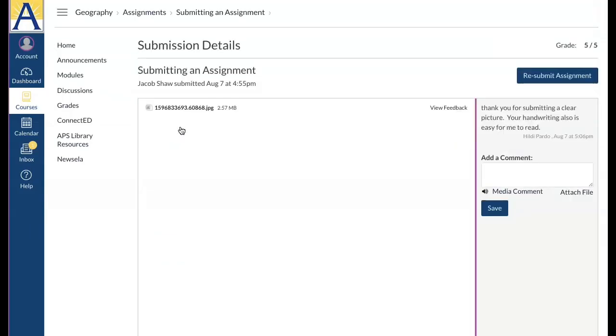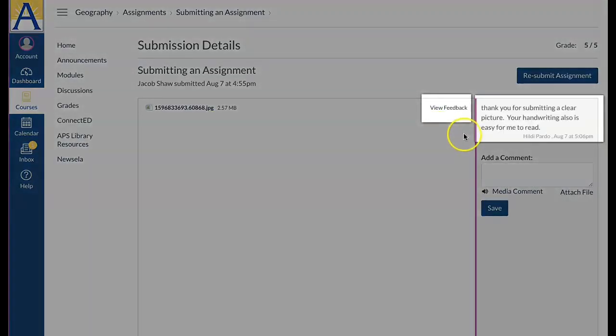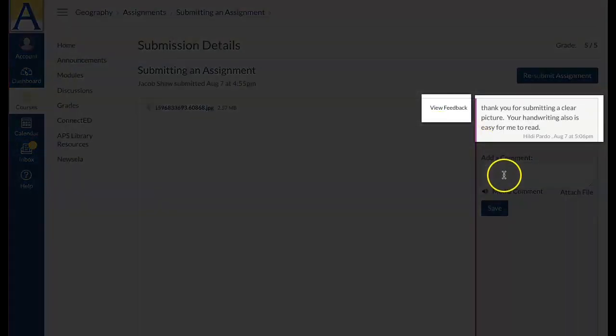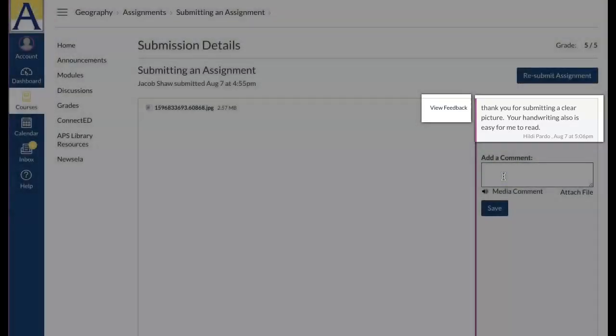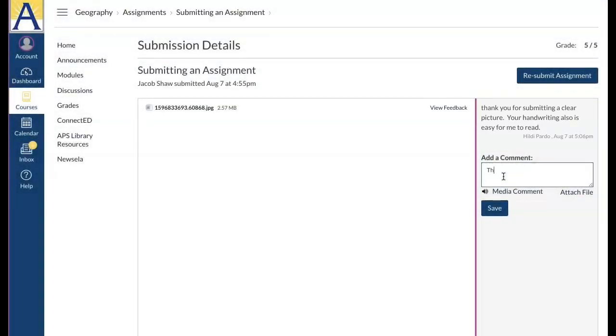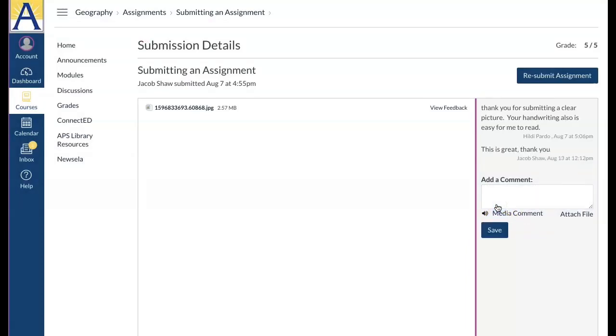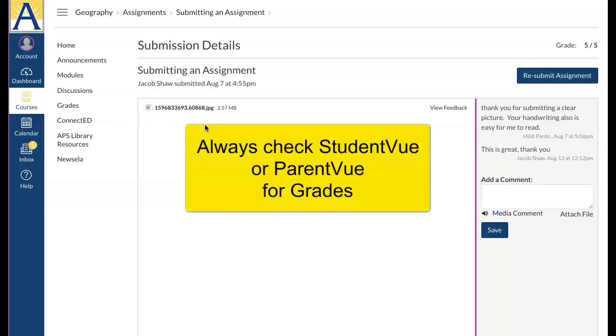Enter an assignment you've submitted to respond to your teacher's comments. Note that grades in Canvas are only for particular assignments. Always check student view or parent view to see a full representation of grades.